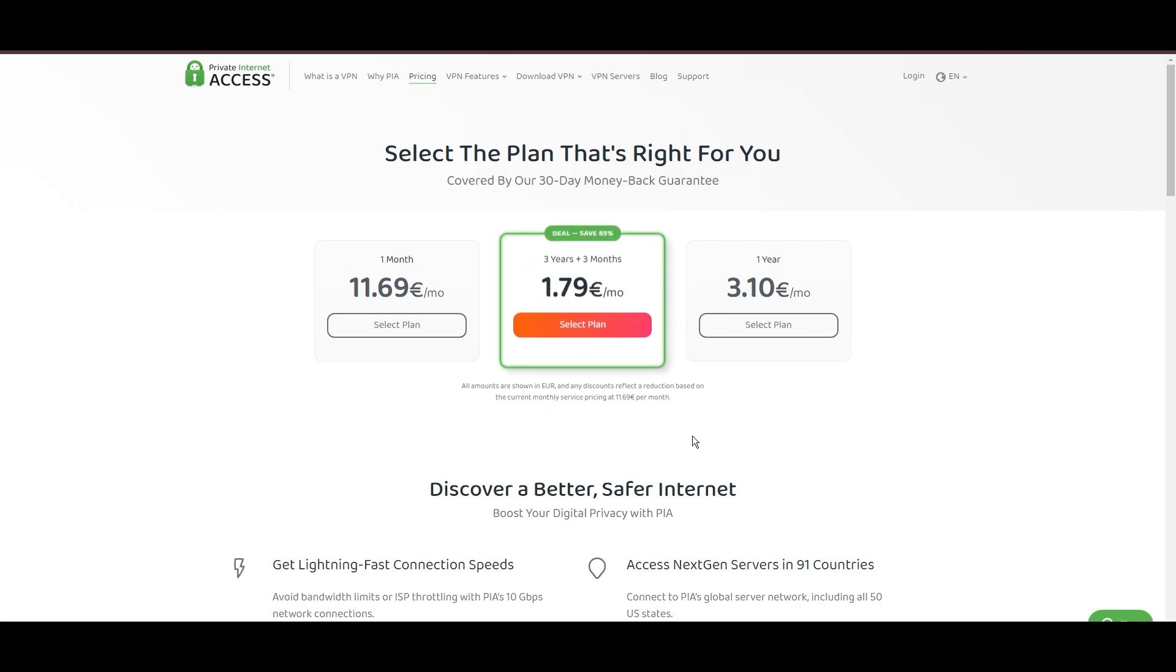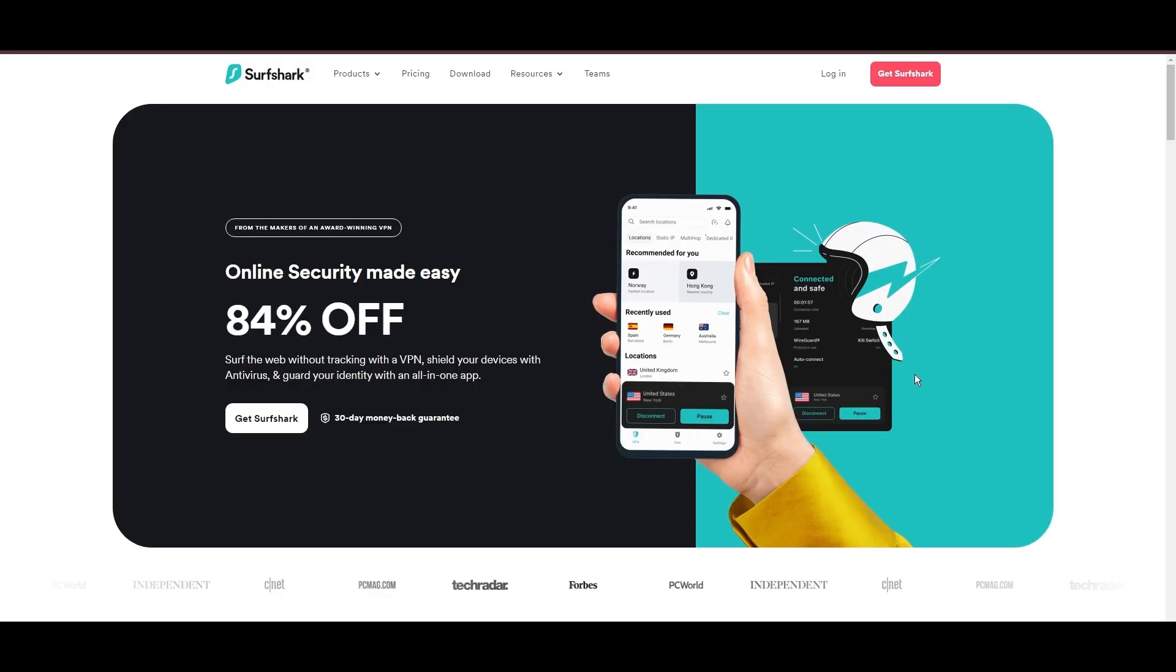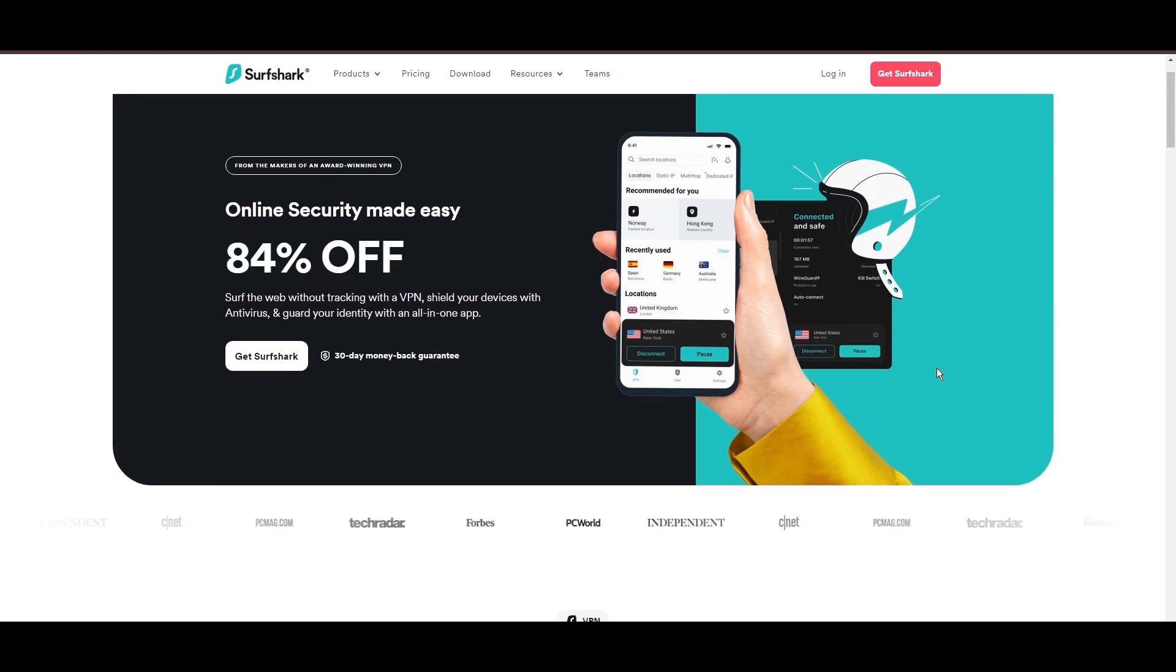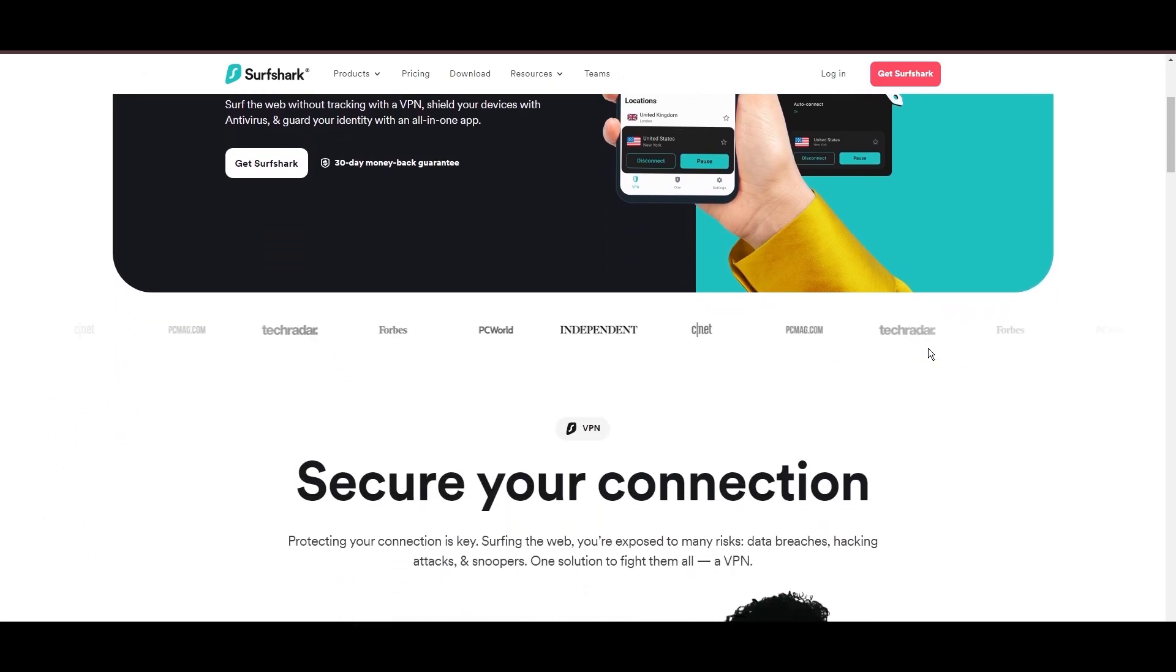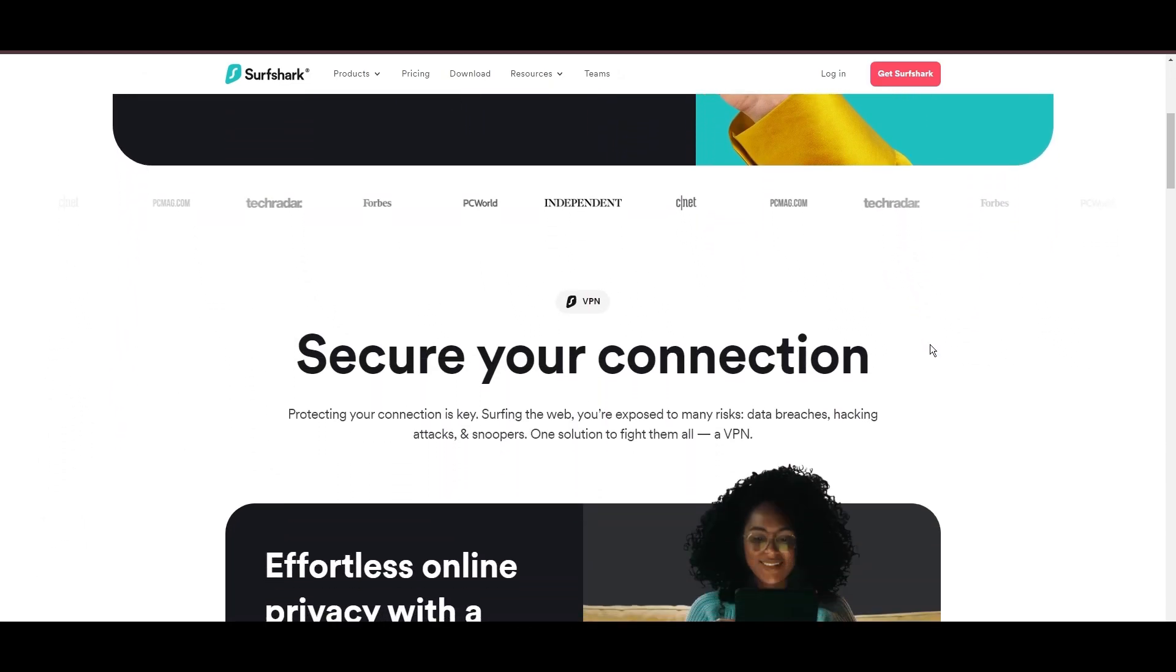In summary, Private Internet Access sets itself apart with its unmatched server network and competitive pricing, emerging as a compelling choice for OnceHuman users and general VPN consumers.